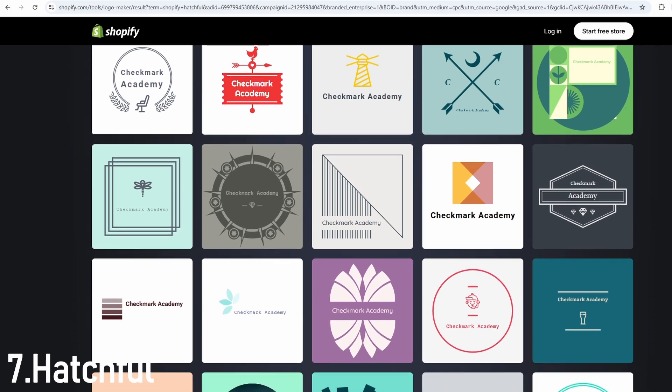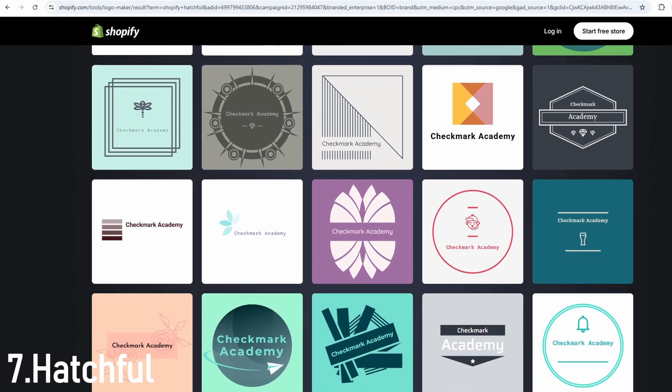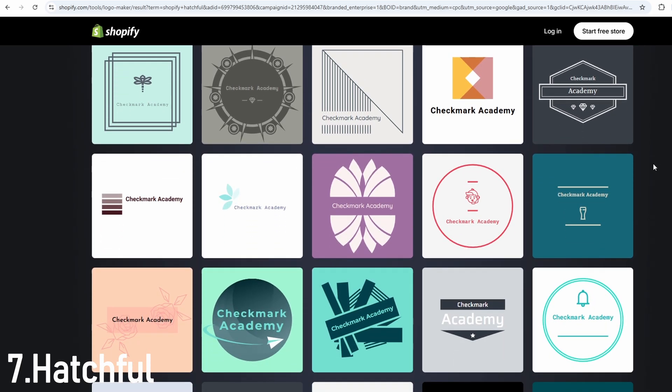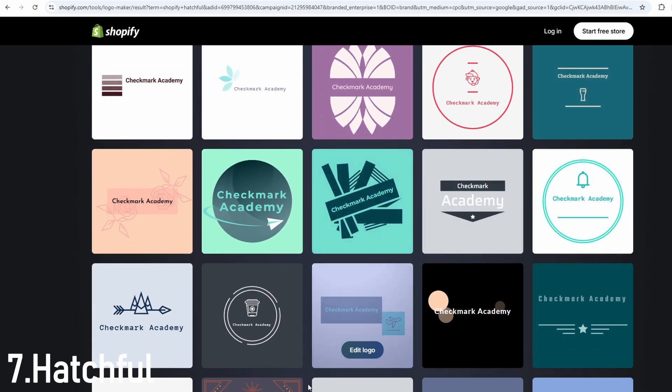It's ideal for beginners, side hustlers, dropshippers, or anyone launching a new project without spending money on design. As for pricing, it's totally free. No payment or sign-up required to download your logo.